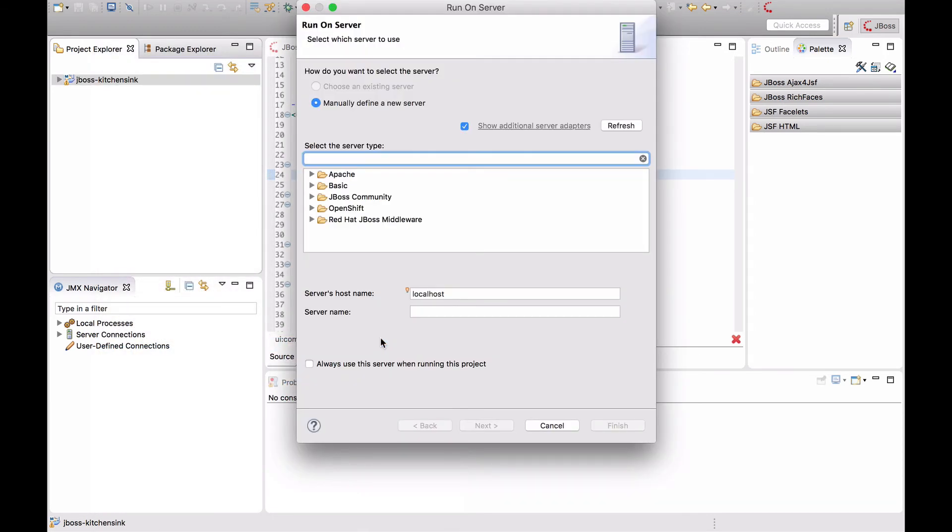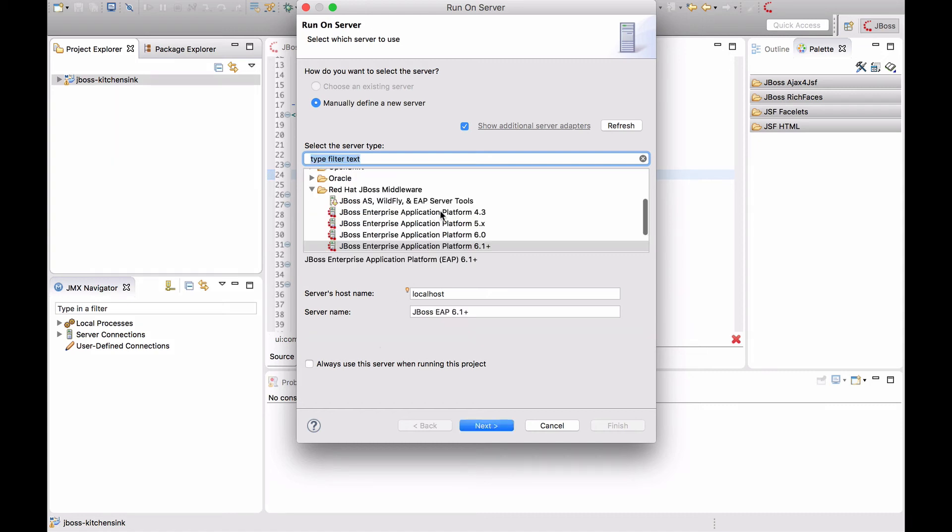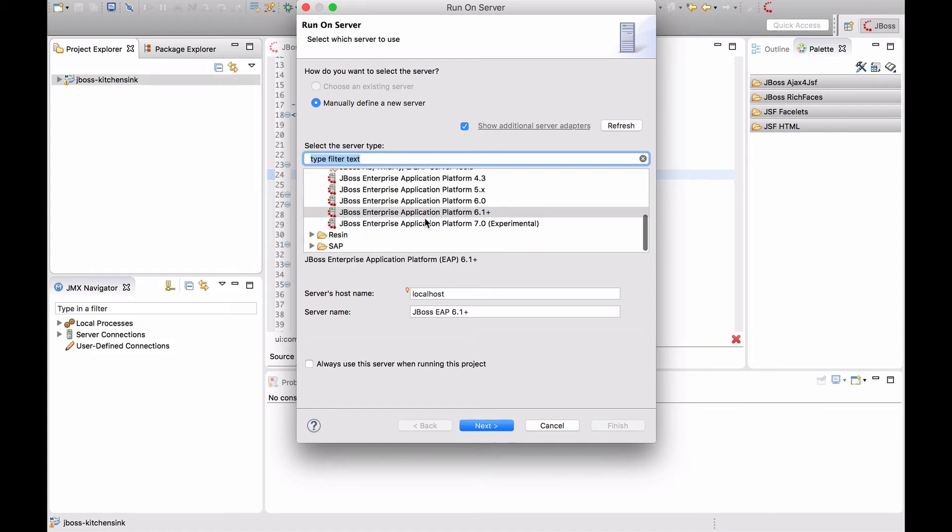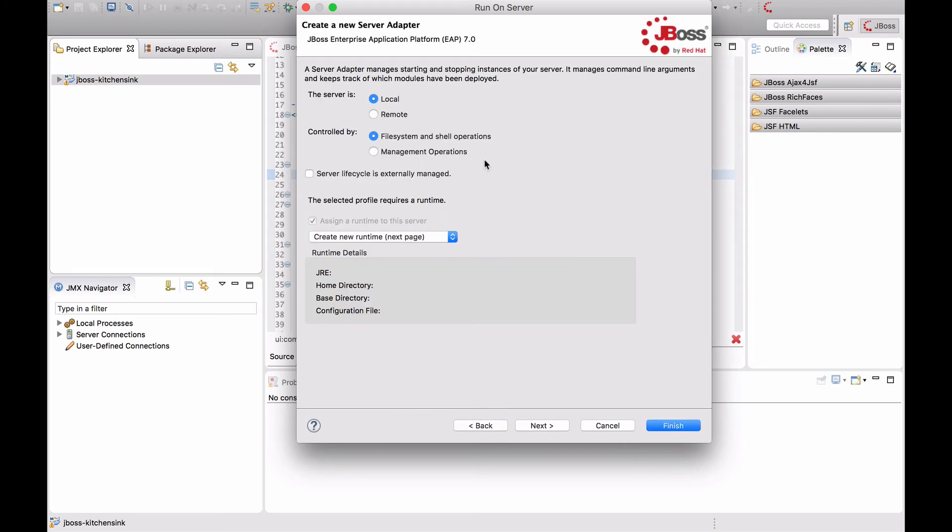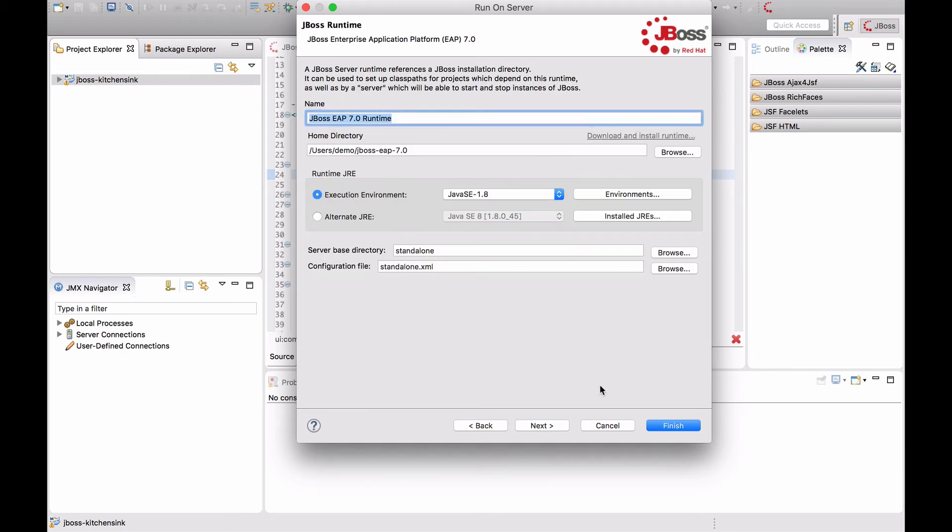If you don't have a server configured yet, you will have to add it. First select the correct JBoss EAP7 version and click Next. You will now have to select or create a runtime for the server. I'm going to create a new runtime and click on Next.